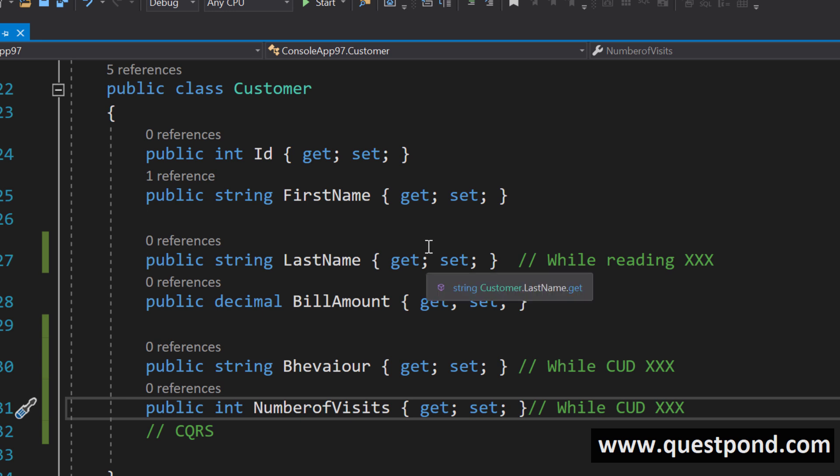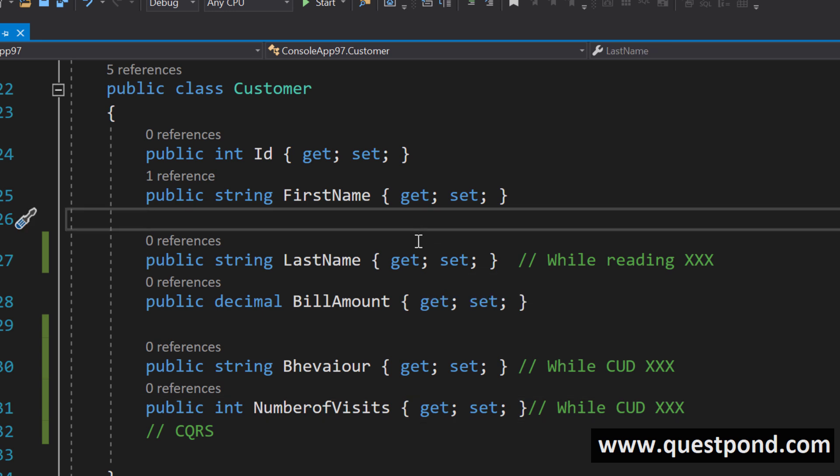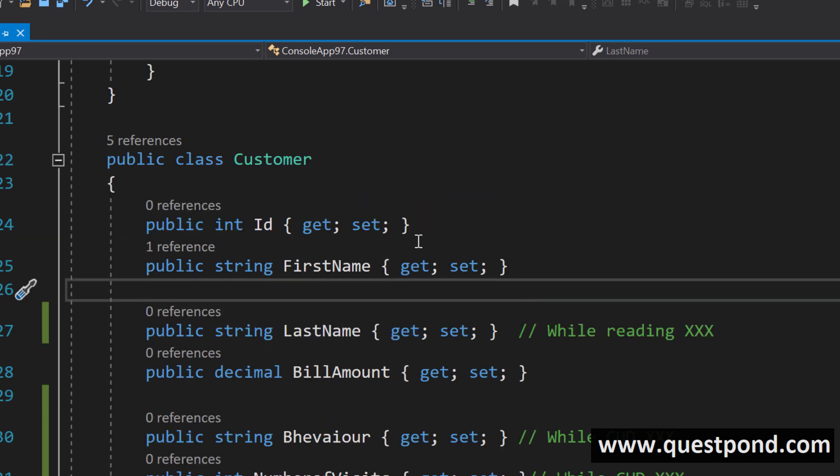What the command query responsibility segregation principle says that just create them separately. Don't worry about reusability because developers start thinking about reusability.